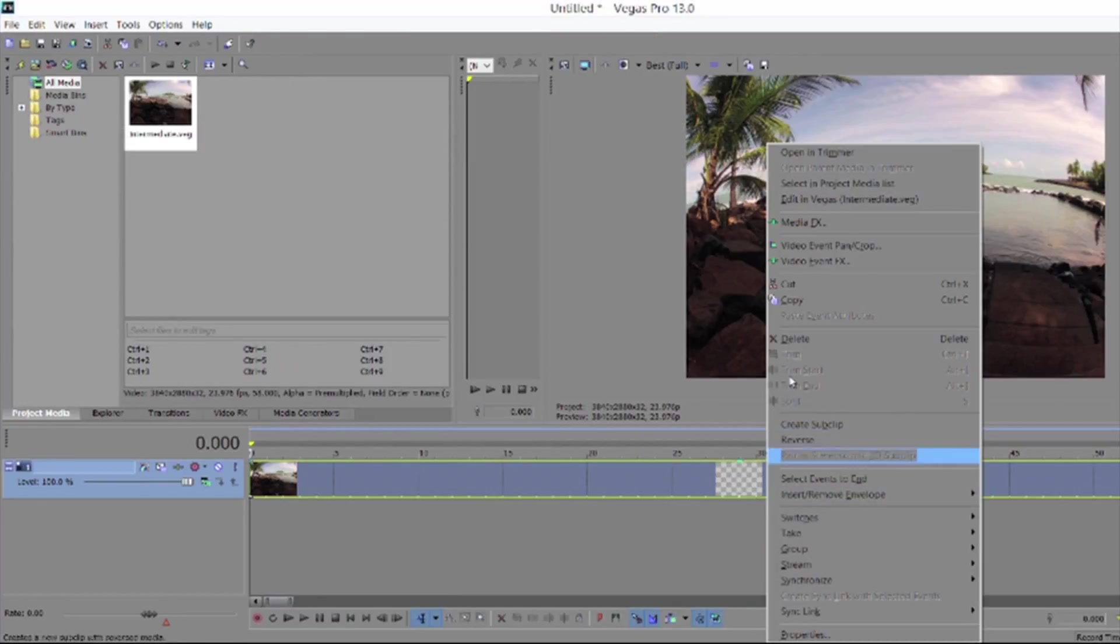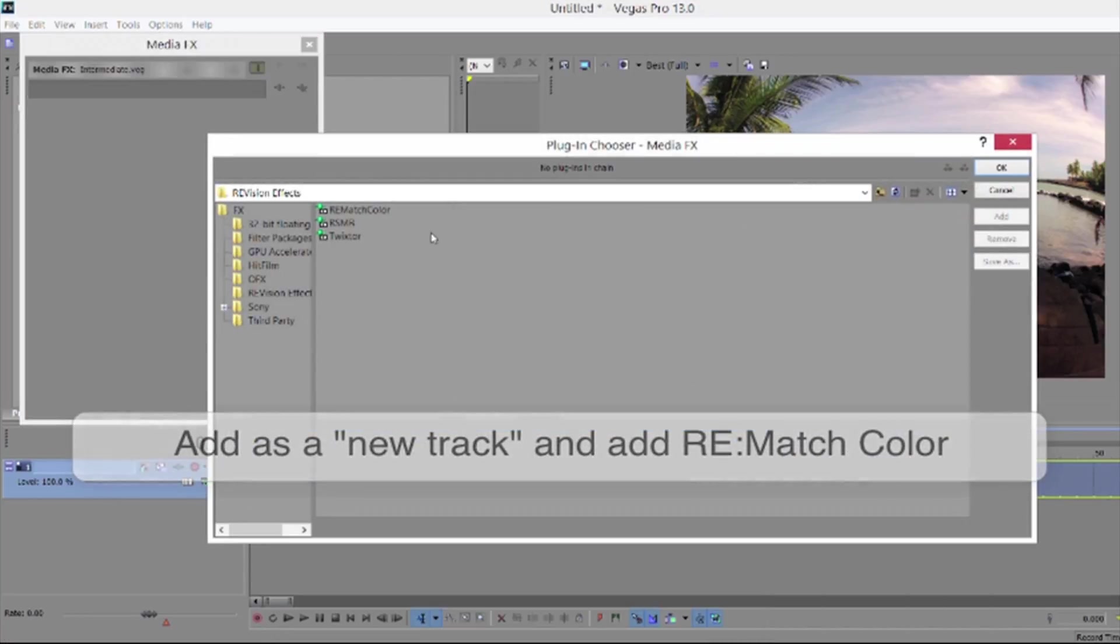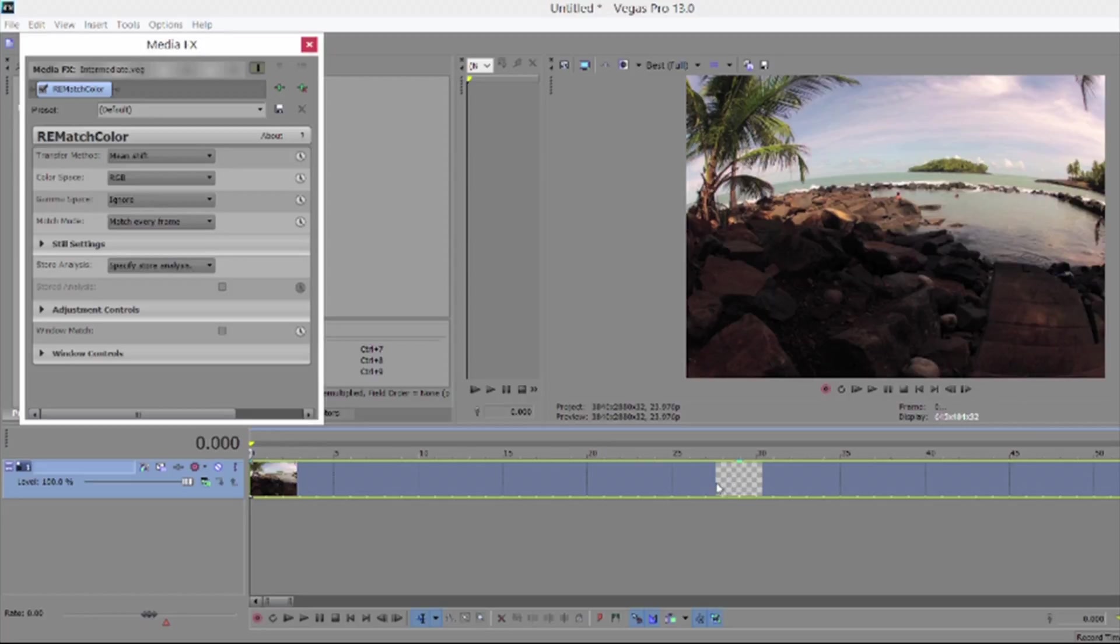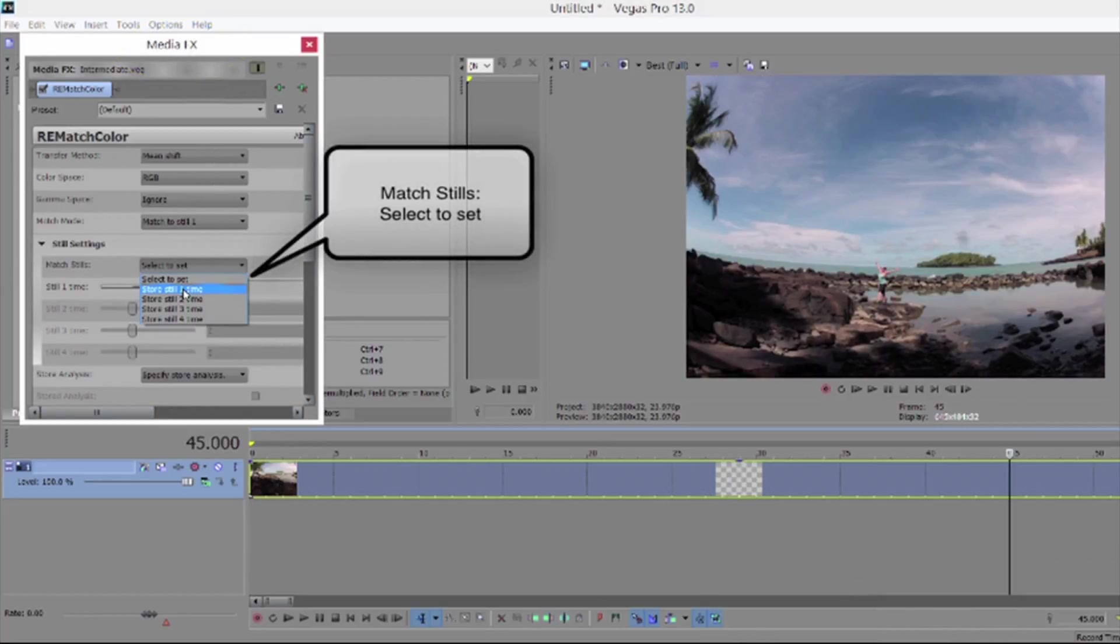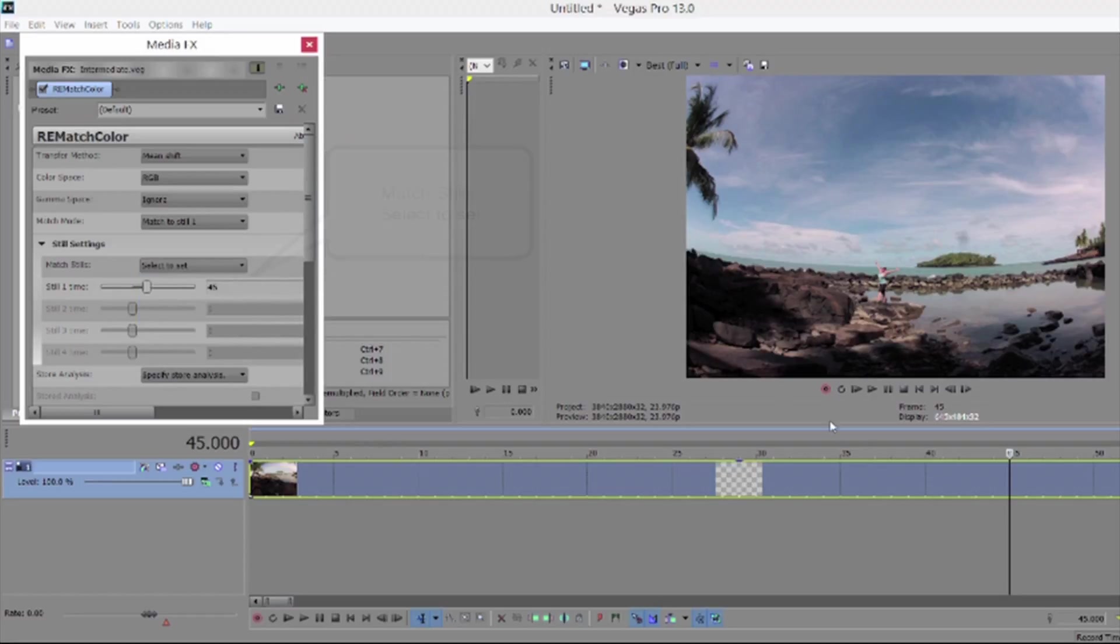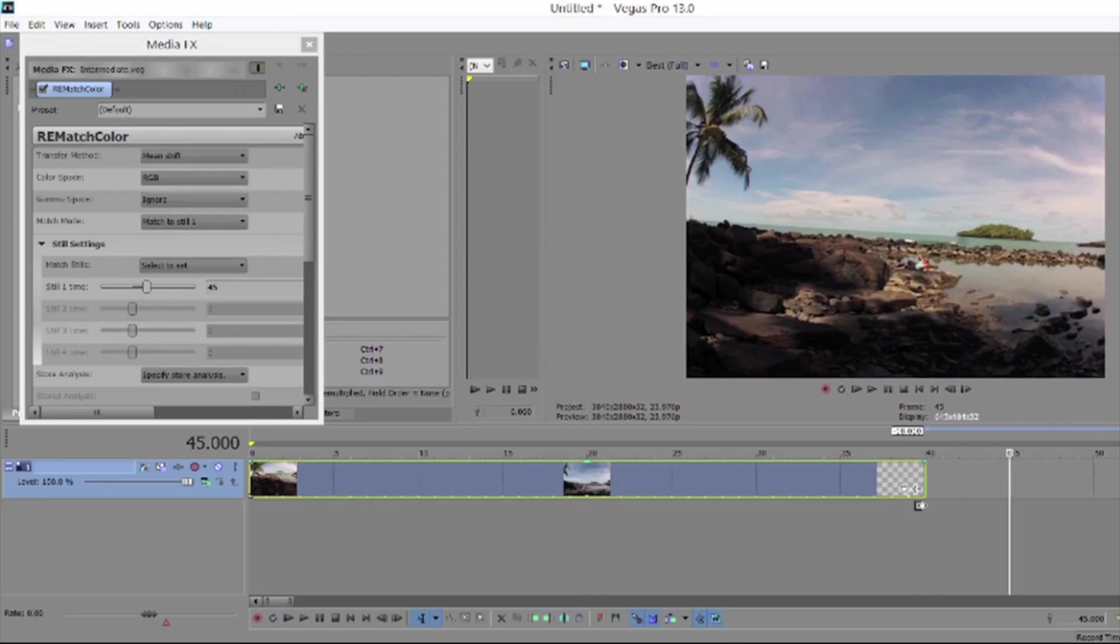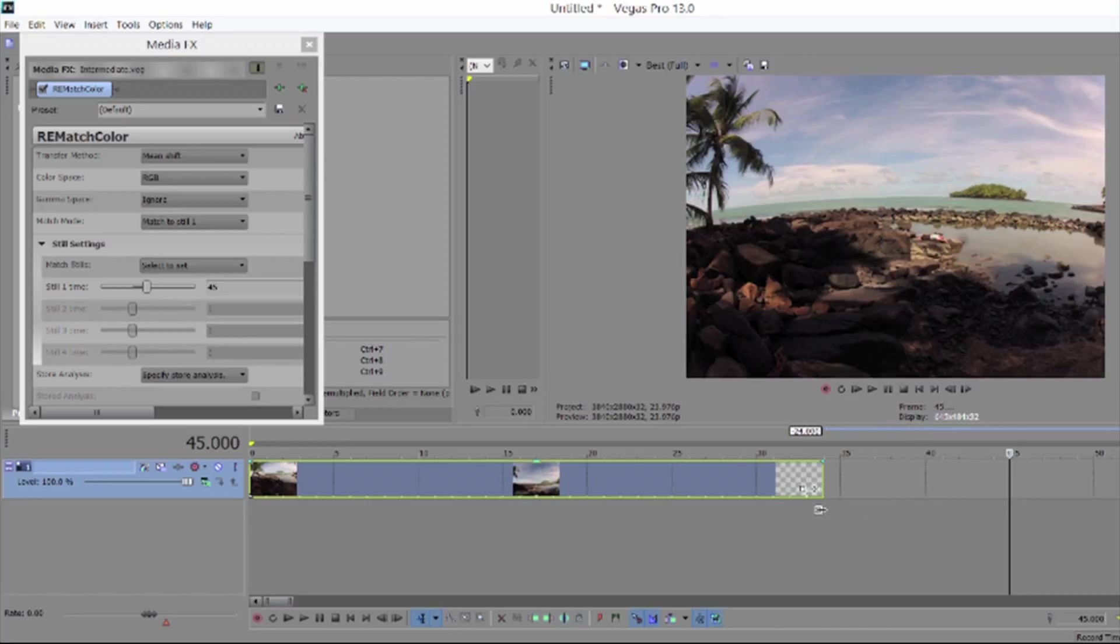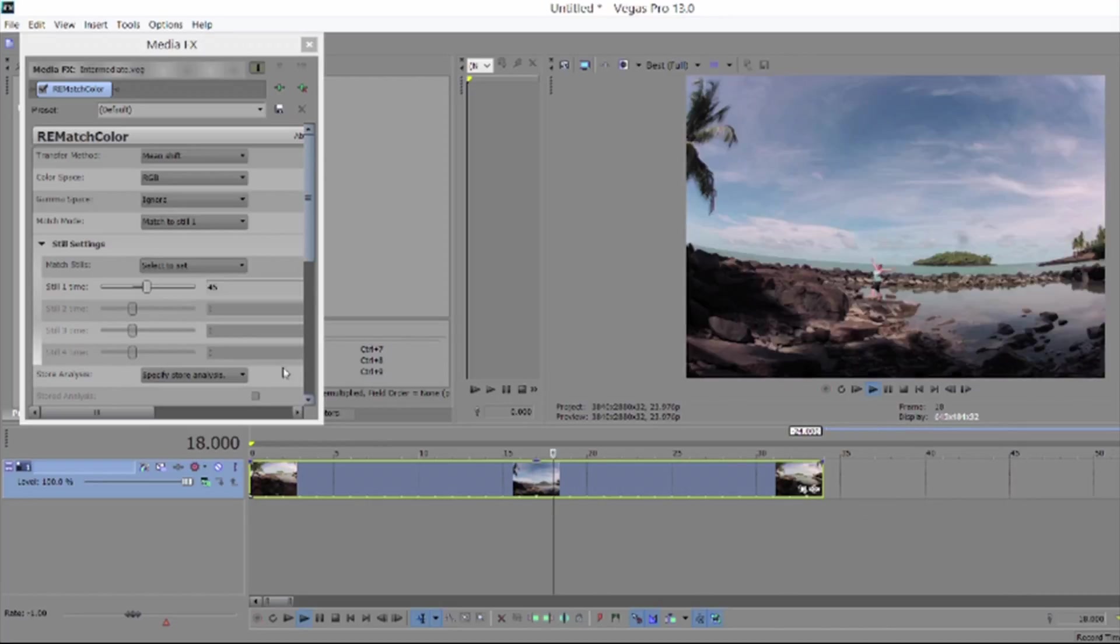Now we can add it to our project as a new track. We can add media effects rematch color. Note that we're using media effects this time because we have this intermediate precomp. And we can now set the frame to match. And now if we need to move this on the timeline or trim or edit the clip, the reference frame doesn't change even if we're referencing a frame that's currently hidden by an edit.